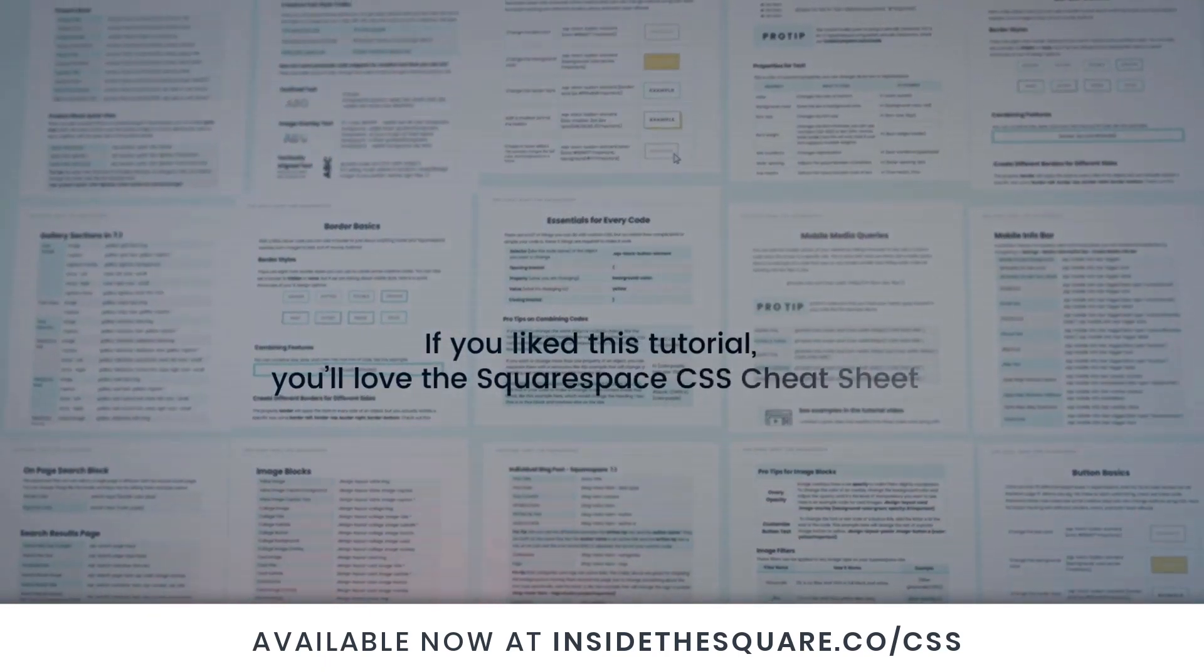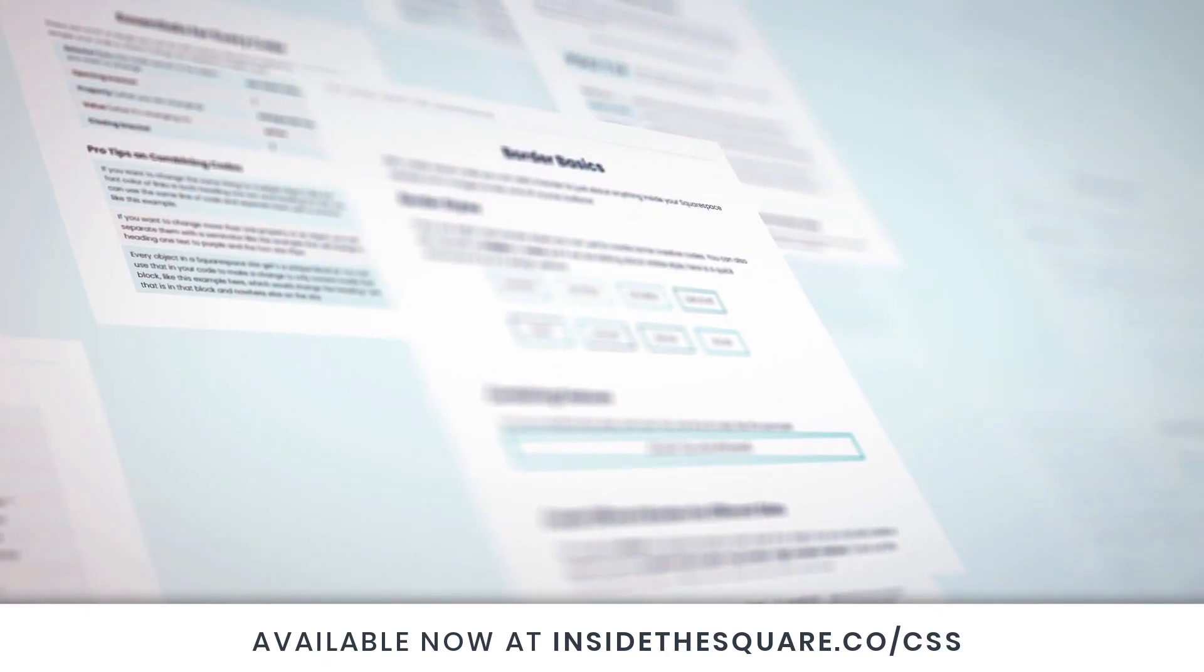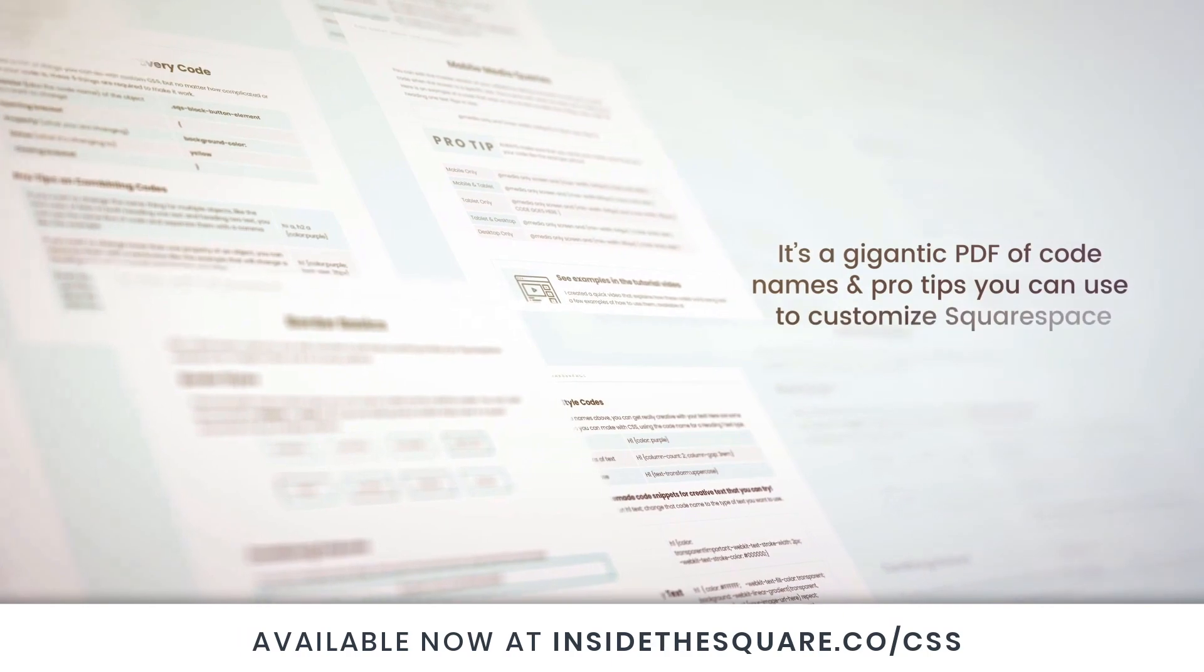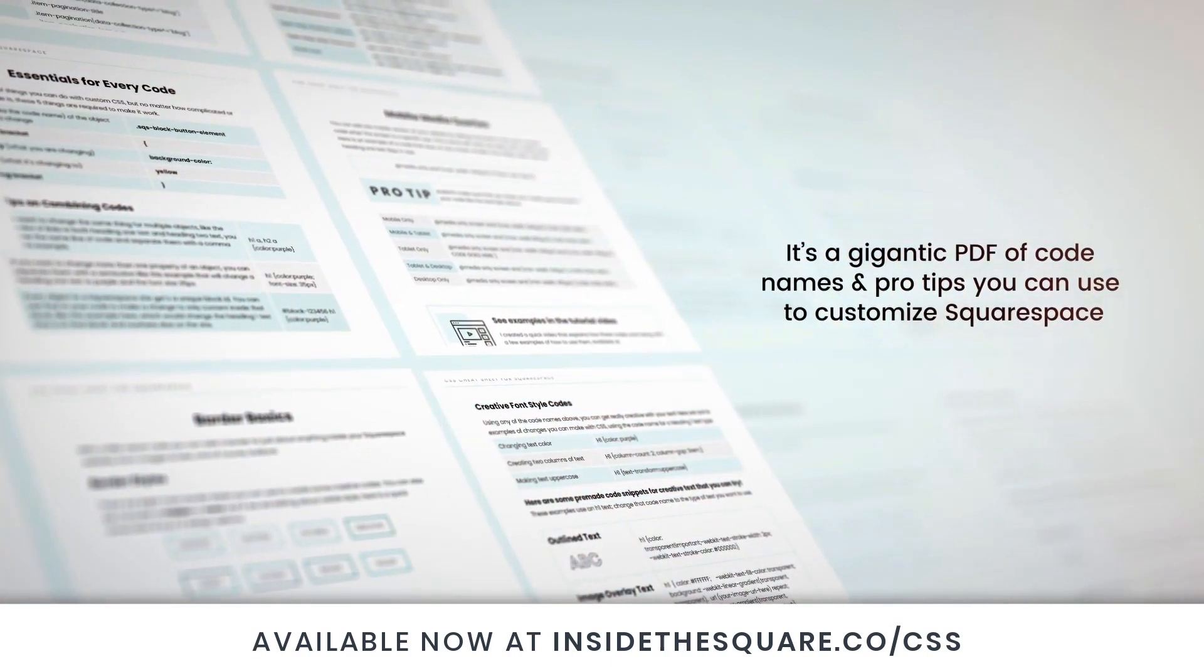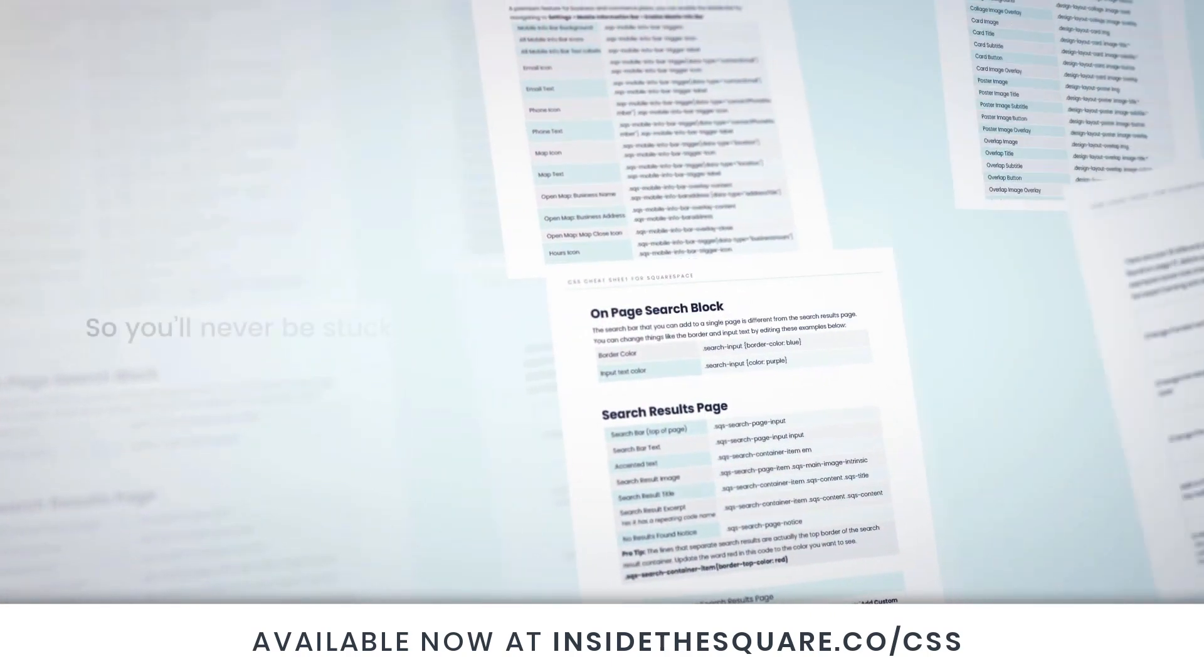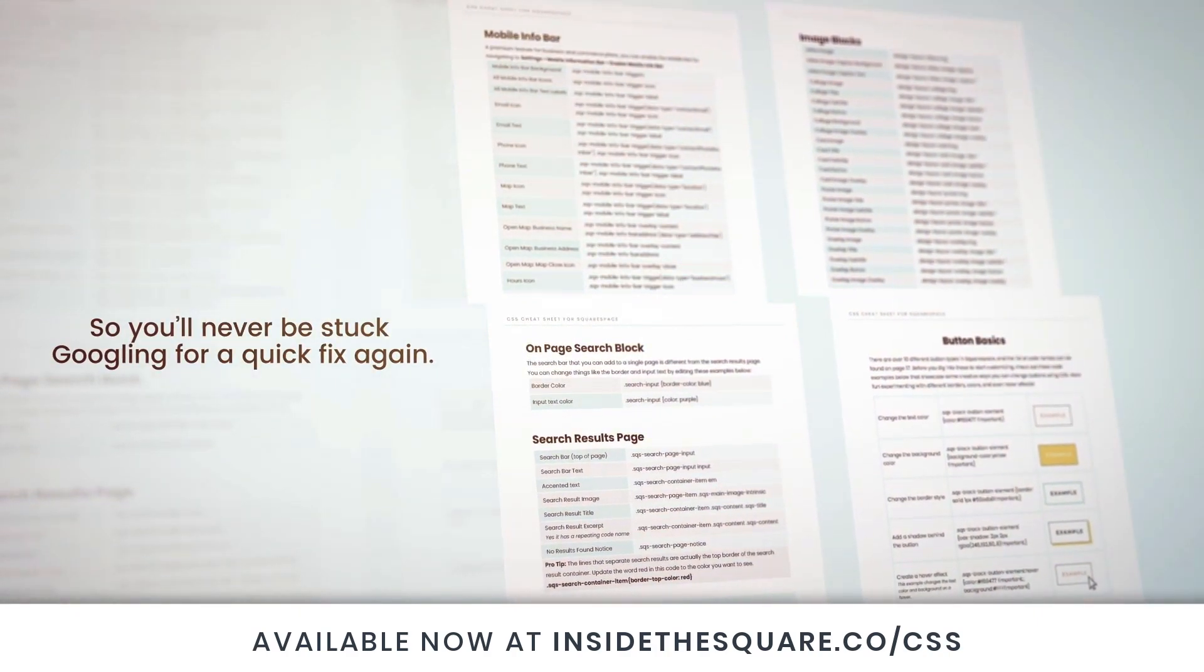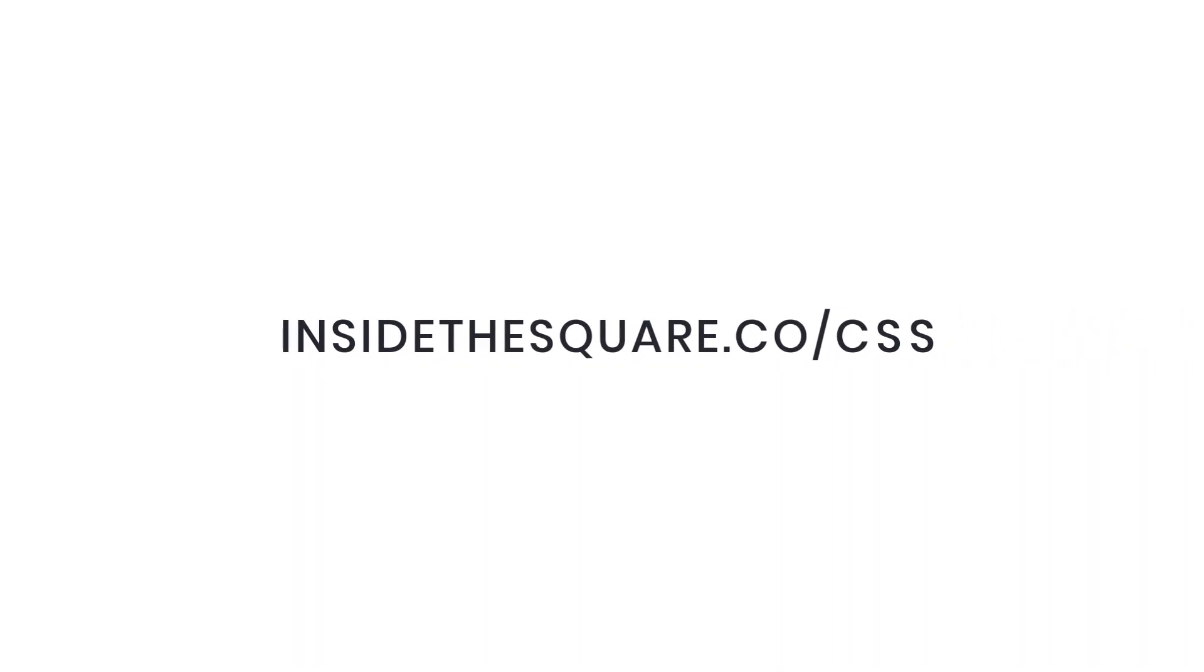If you liked this tutorial, you'll love my Squarespace CSS Cheat Sheet. I took all of my pro tips and custom codes specifically for Squarespace and put them into one gigantic PDF. Available now at InsideTheSquare.co/CSS. That's InsideTheSquare.co/CSS.